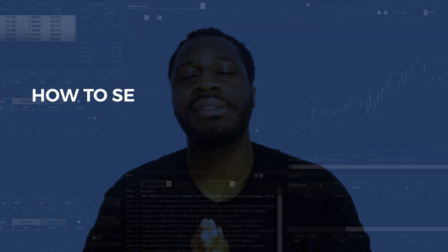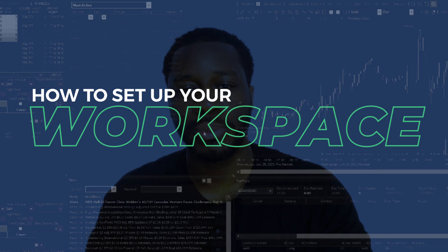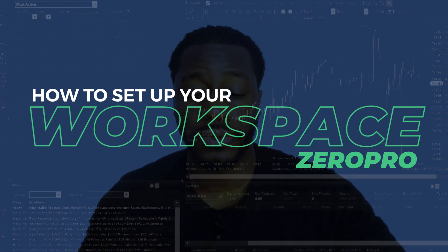What's going on TradeZero fam, today we're going to be taking a look at how to set up your workspace in Zero Pro. So let's jump right in. First thing to mention is everyone's workspace is going to be different than the next person's.